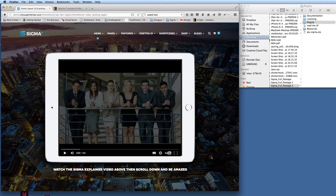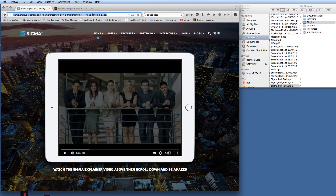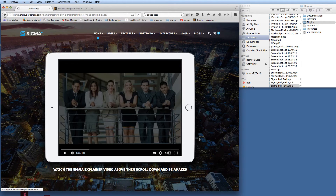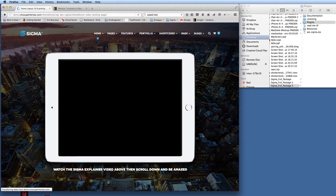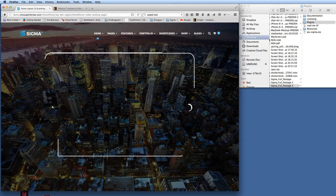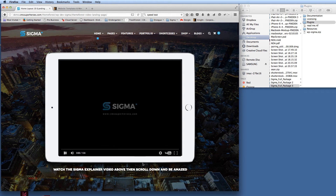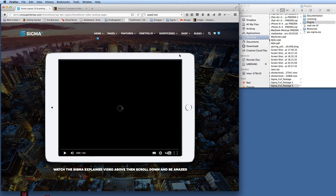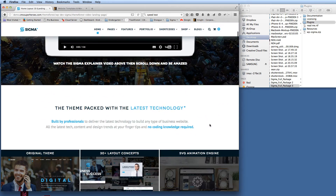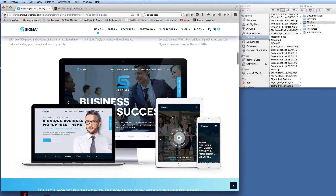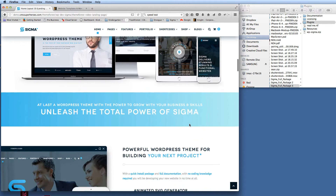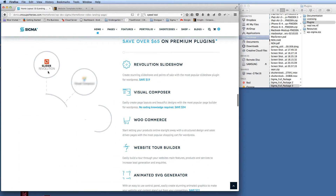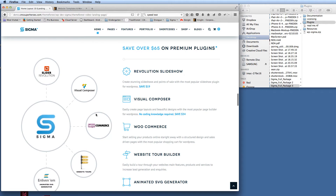Hi guys, welcome to this next video tutorial where I'm going to show you how to create animated SVGs where you get the image to fade in behind the actual SVG animation. I'm just reloading this page to show you — you've got your animation there with the lines drawing in, and then you've got the actual image of the iPad coming on top. We're going to activate it on scroll as well, so the SVG animates in as we scroll down the page.